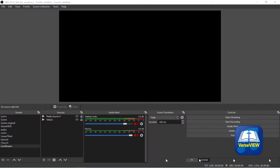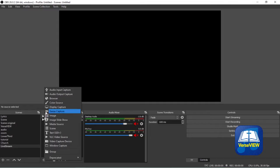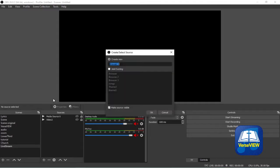Now let's go ahead and set up the OBS. To add the source, click on the plus Add Source and select Browser, and give it a name. Let's call it VerseView Lower Third, then click OK.